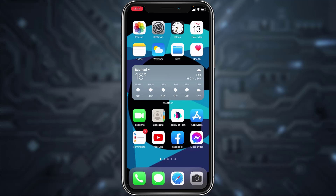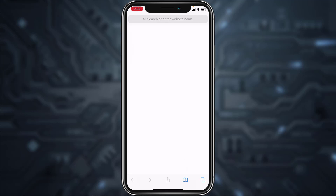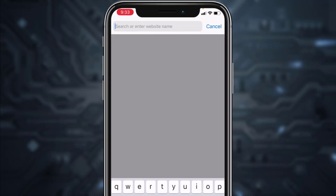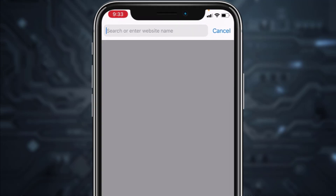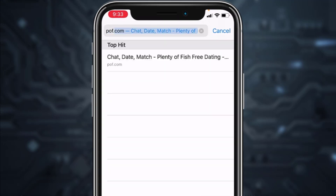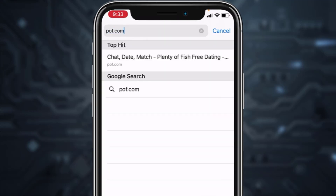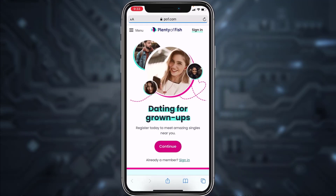First, let's do it through the browser. Open your browser and in the web address bar type in pof.com, then hit enter. It will take you to this page where, if you don't have an account, you can create one by tapping the option 'Continue'.